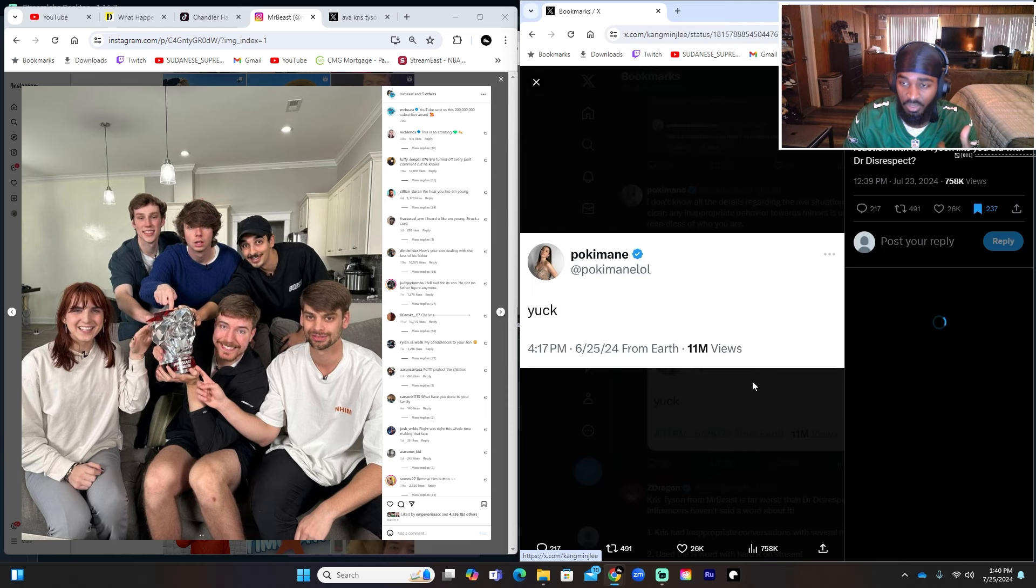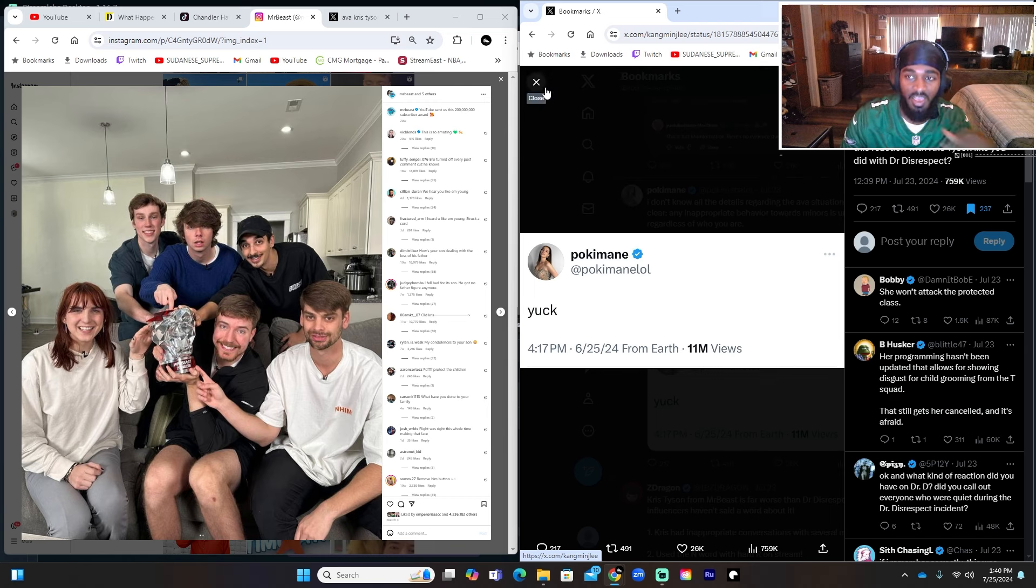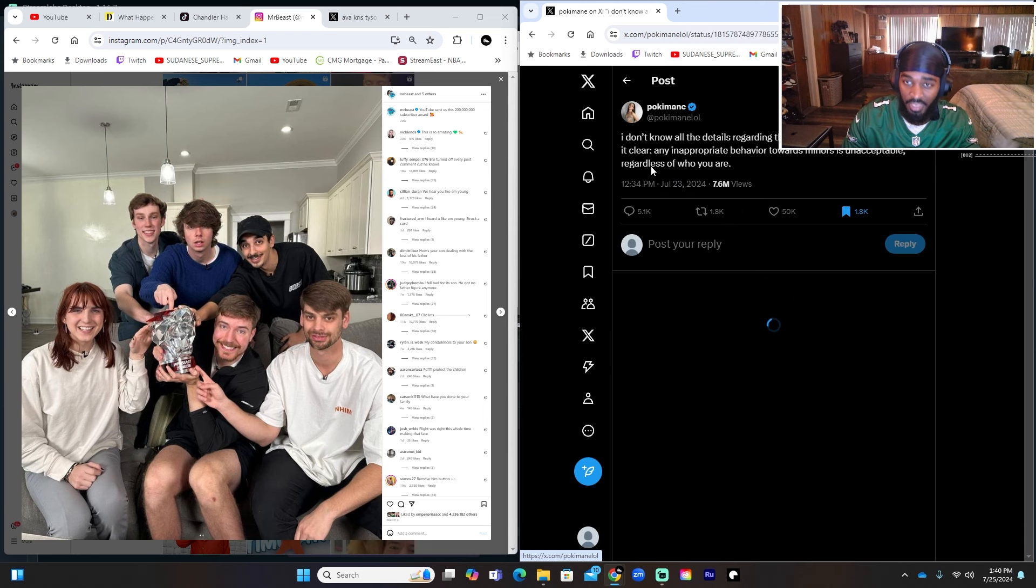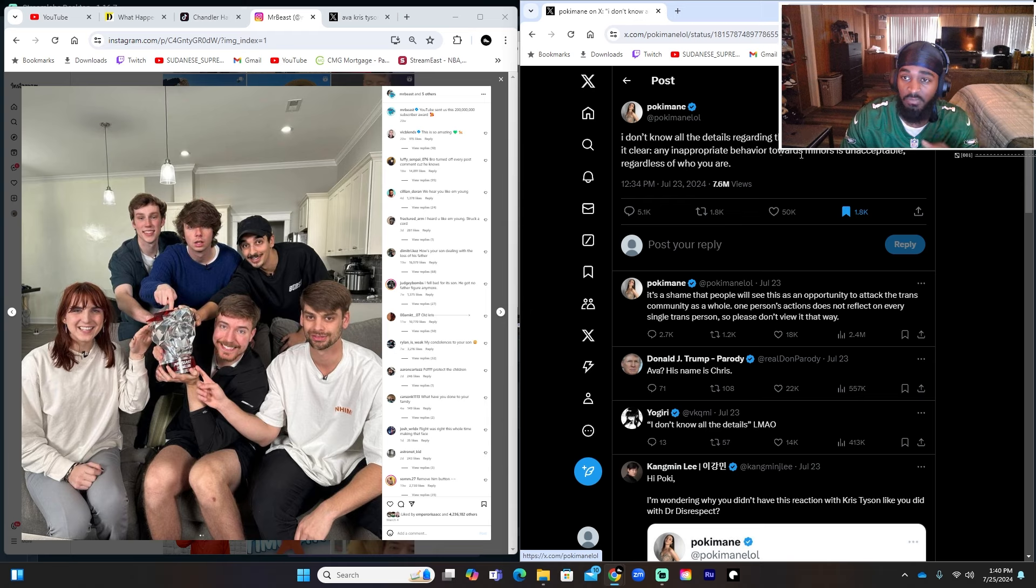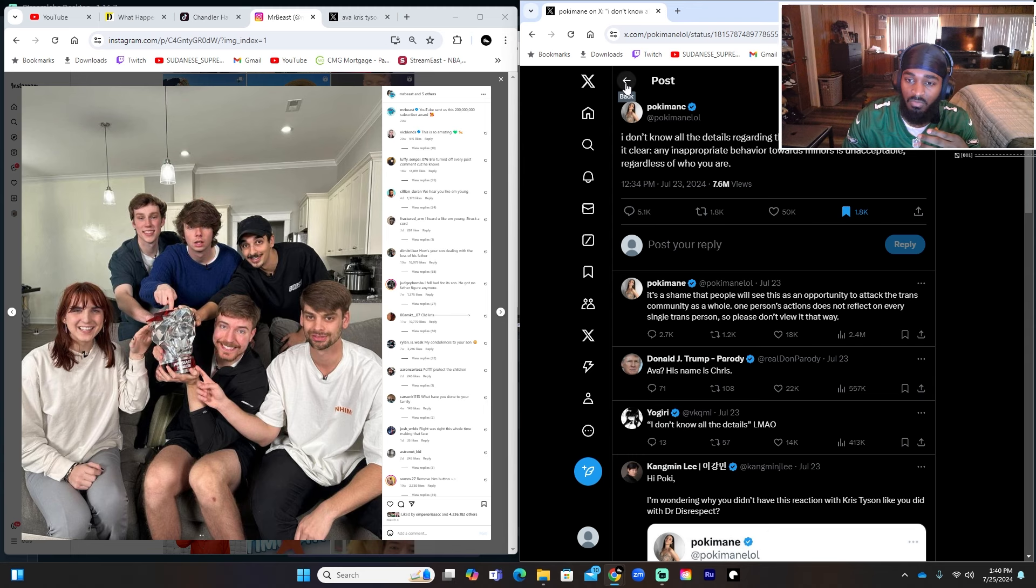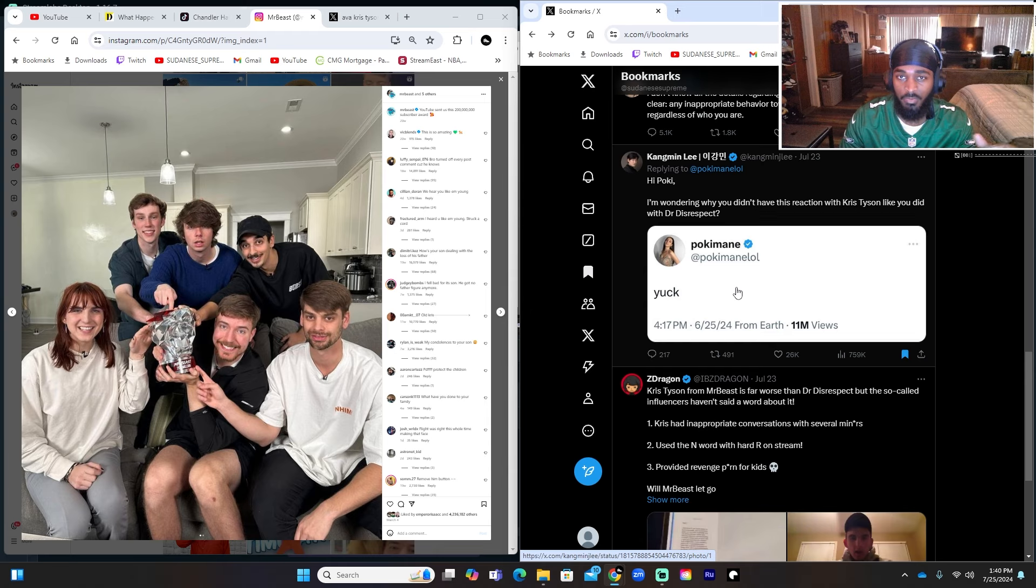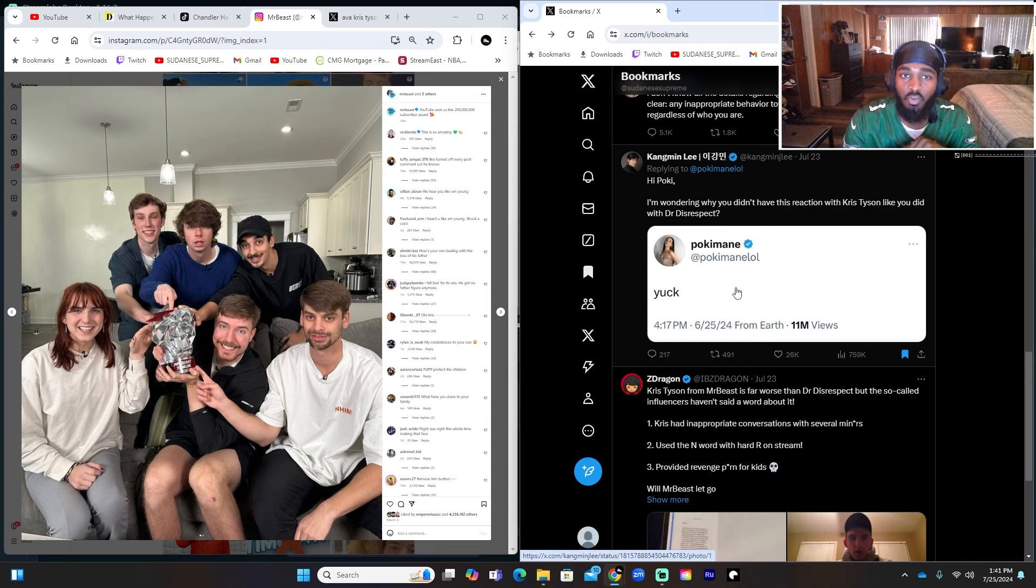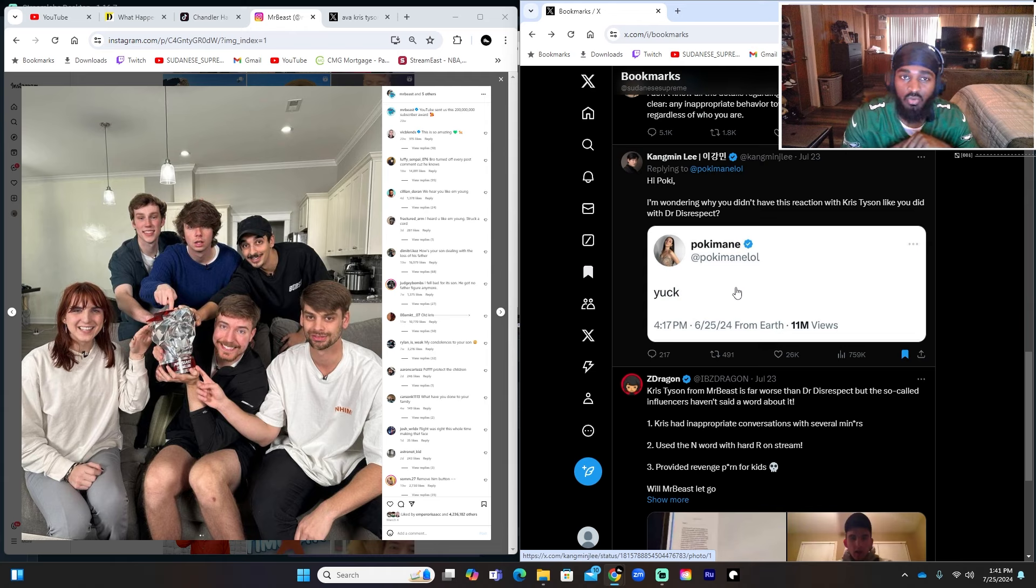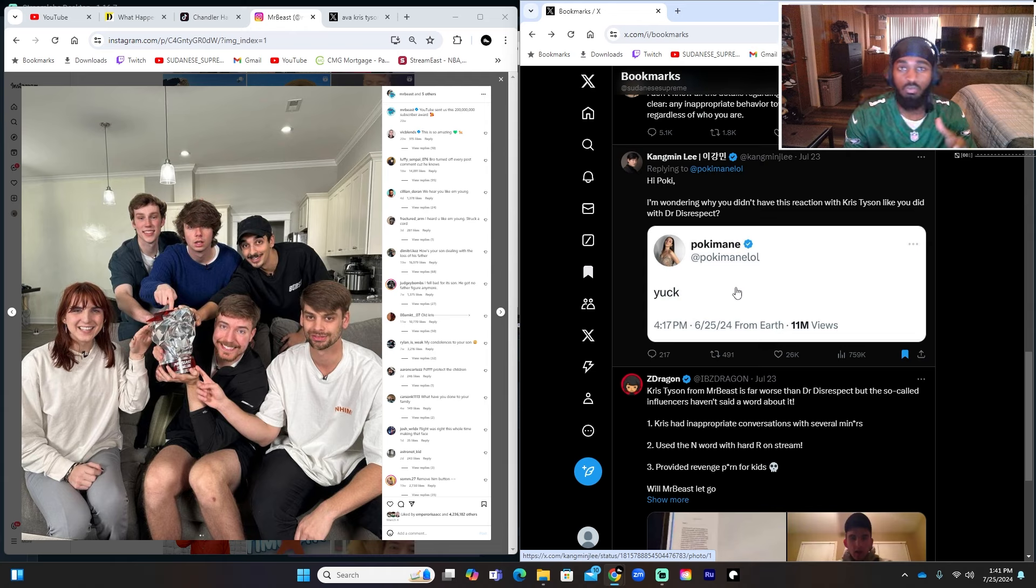Pokimane. When she seen Dr. Disrespect, this is all she tweeted: 'Yuck.' Immediately. Nothing else. No long statement. No need to see nothing. Immediately just tweeted out 'Yuck.' But then regarding Ava she said 'I don't know all the details regarding the Ava situation but I want to make it clear, any appropriate behavior towards minors is unacceptable regardless of who you are.' So you see, she came with a long lengthy statement saying she didn't know all the facts yet, but before she seemed very knowledgeable when she tweeted this out. She didn't need no long lengthy explanation for this, she just immediately tweeted out 'Yuck.' Why? Because her views don't align with Dr. Disrespect's views.